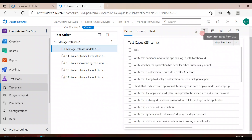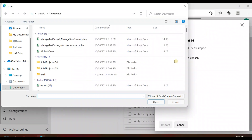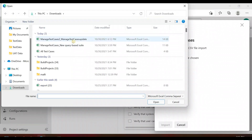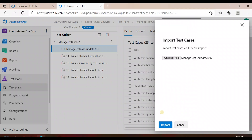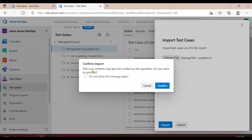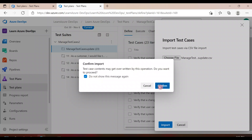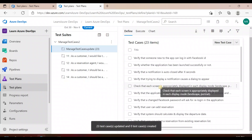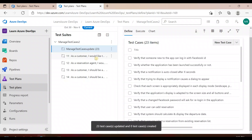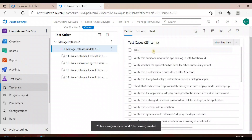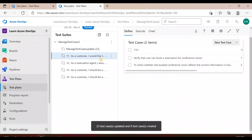Now go back and import the test cases. Choose the file — this is the one we just edited. Click open and import. It may say the existing data will be overwritten — do you want to proceed? Confirm, and it will update those test cases.